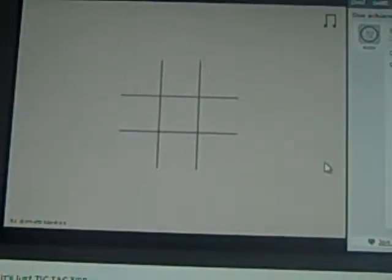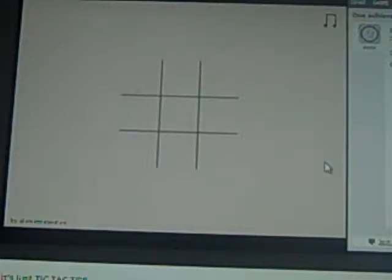Welcome guys, it's Rosa Heart and we're playing Tic. It's just Tic Tac Toe.